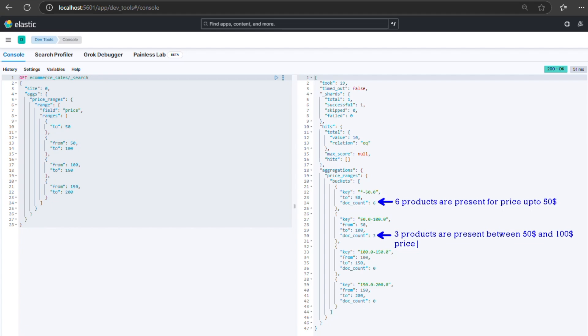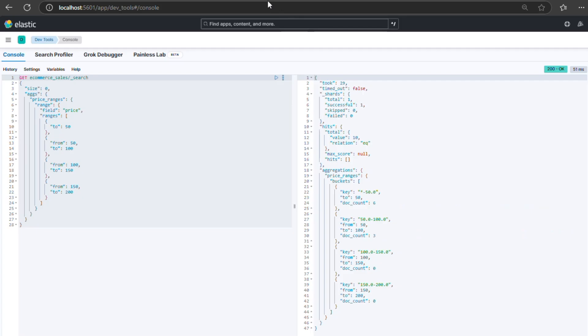We can use a wide range of built-in statistical functions in Elasticsearch to perform rich aggregations on our data. We'll explore more of these functions in upcoming videos.